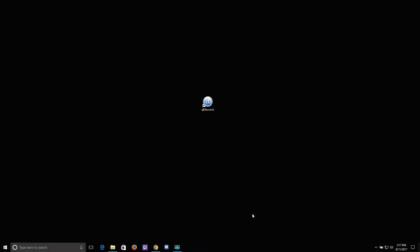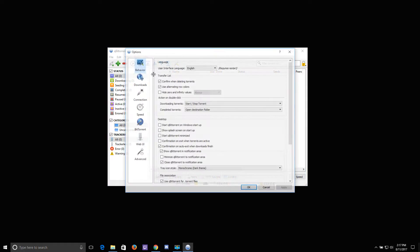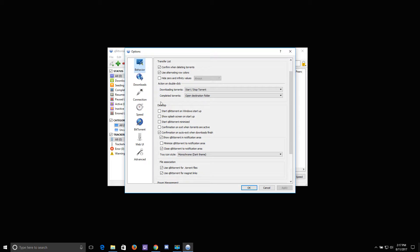In order to avoid that, you want to open qBittorrent, go to Tools, and then go to Options. Here under the Desktop section,